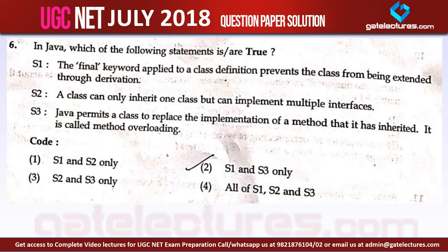The first statement is: the final keyword applied to a class definition prevents the class from being extended through derivation. The second statement: a class can only inherit one class but can implement multiple interfaces. The third statement: Java permits a class to replace the implementation of a method that it has inherited, and it is called method overloading. Now let us look at every statement one by one. The first statement says the final keyword applied to a class definition prevents the class from being extended through derivation.